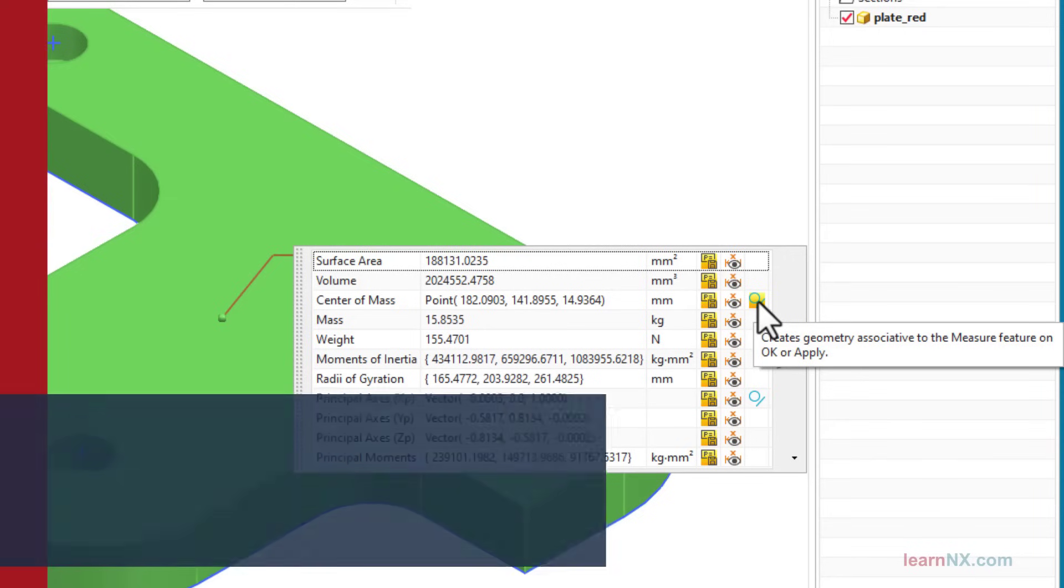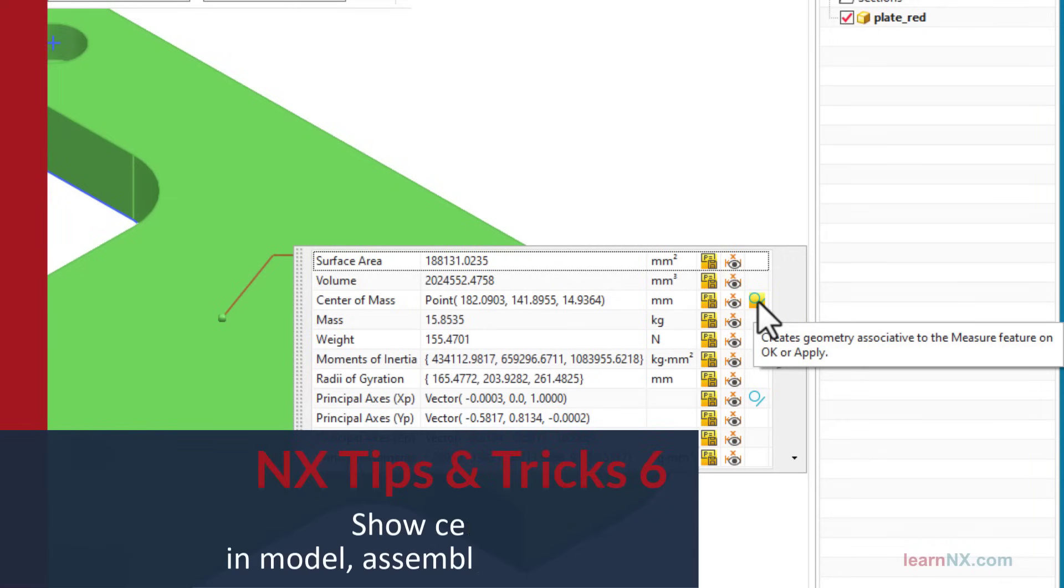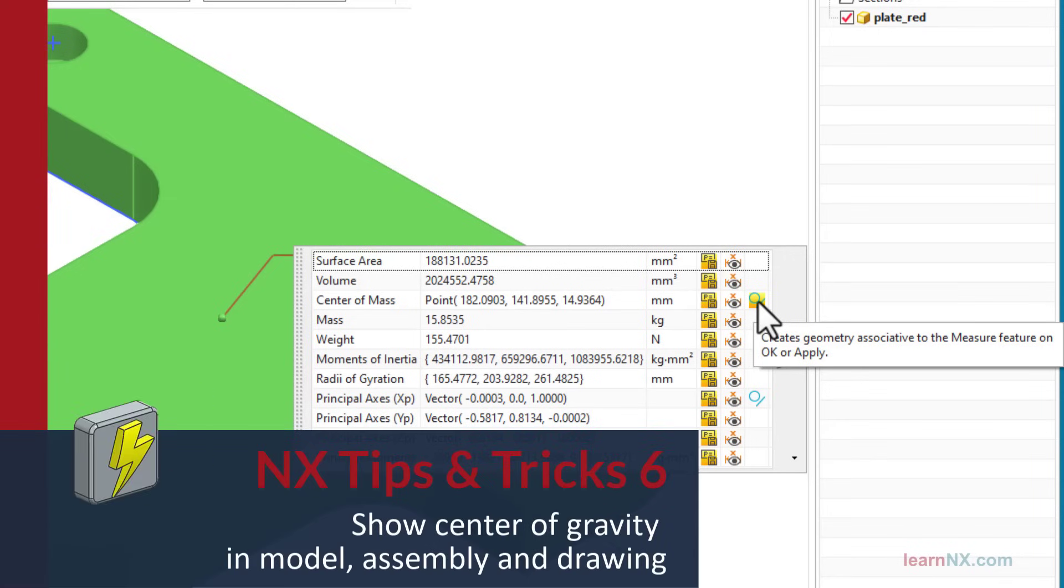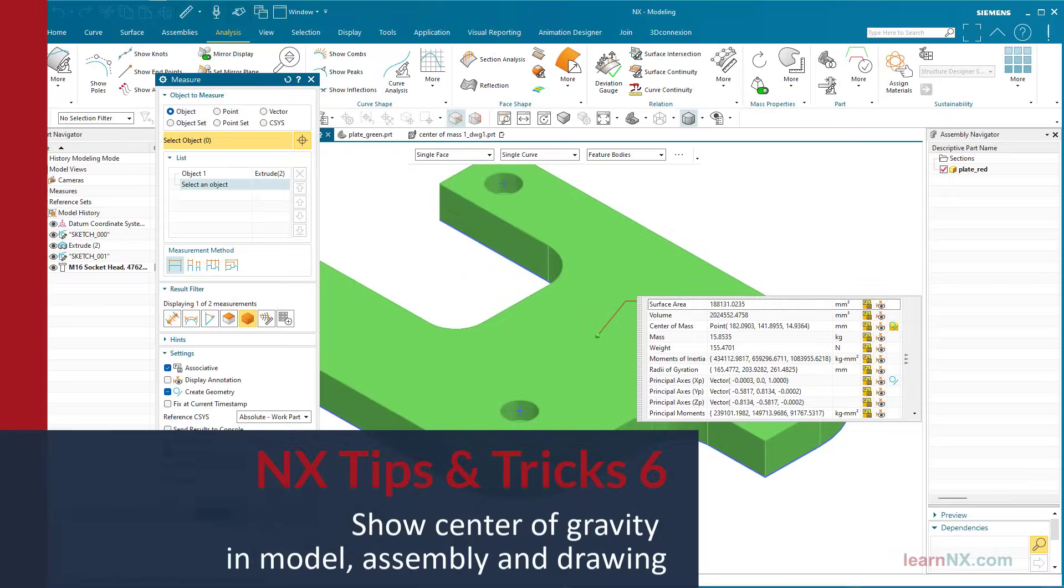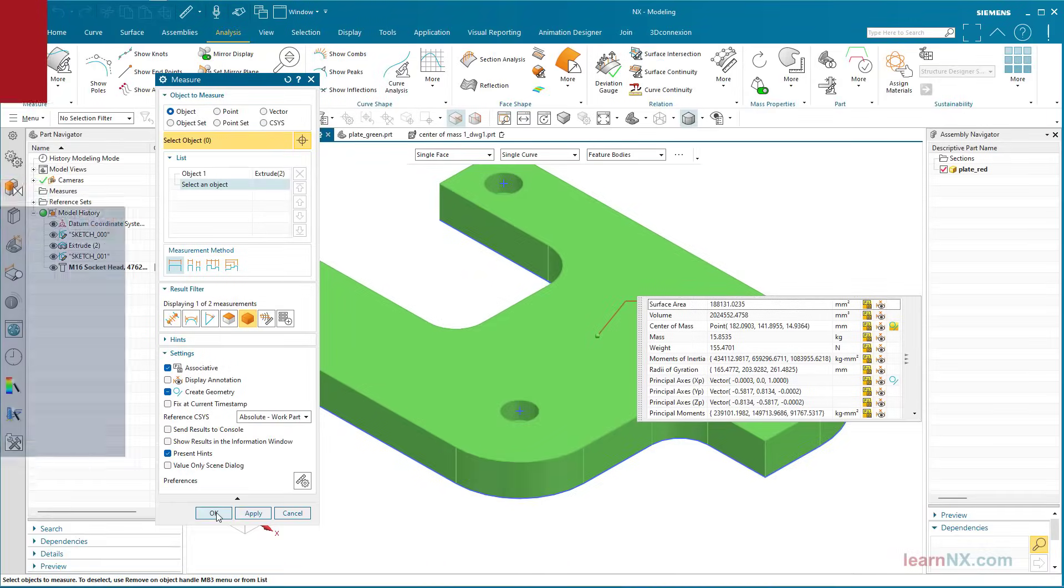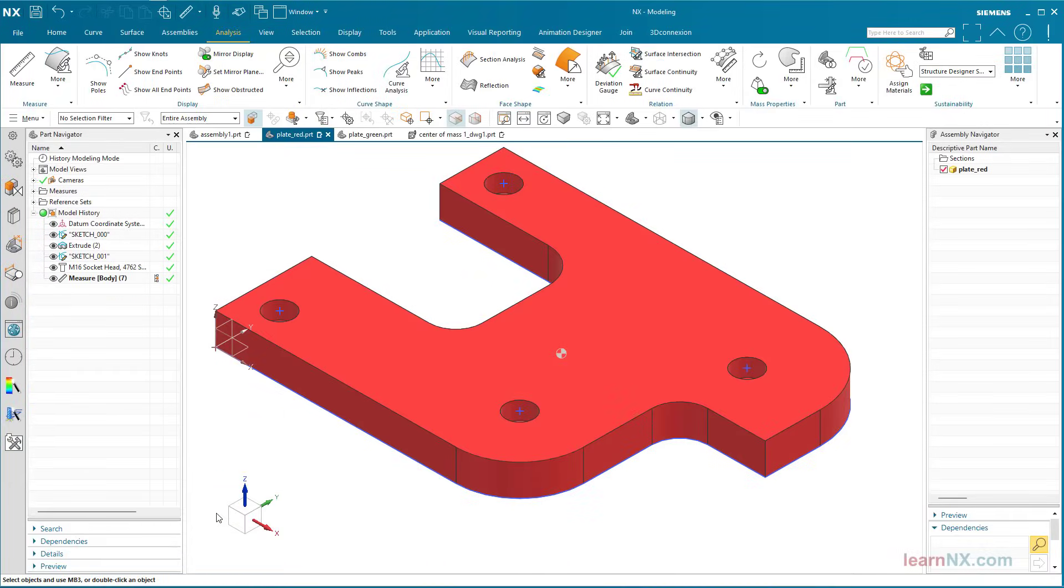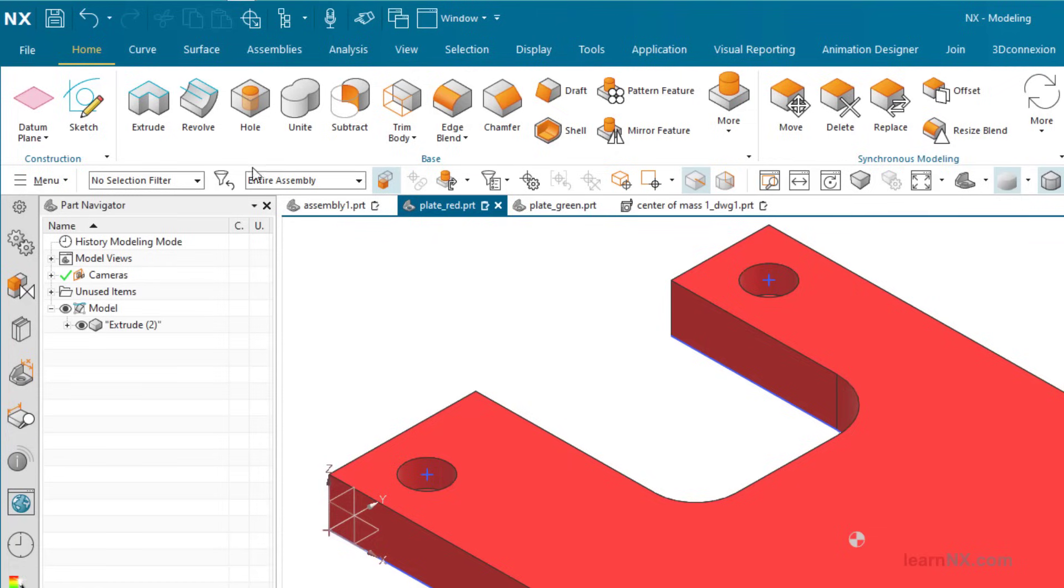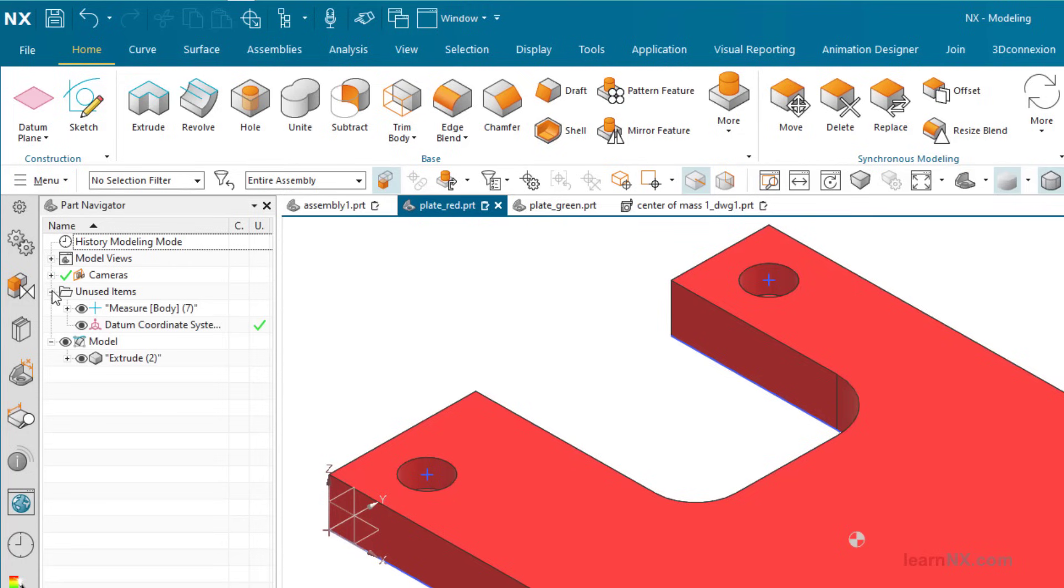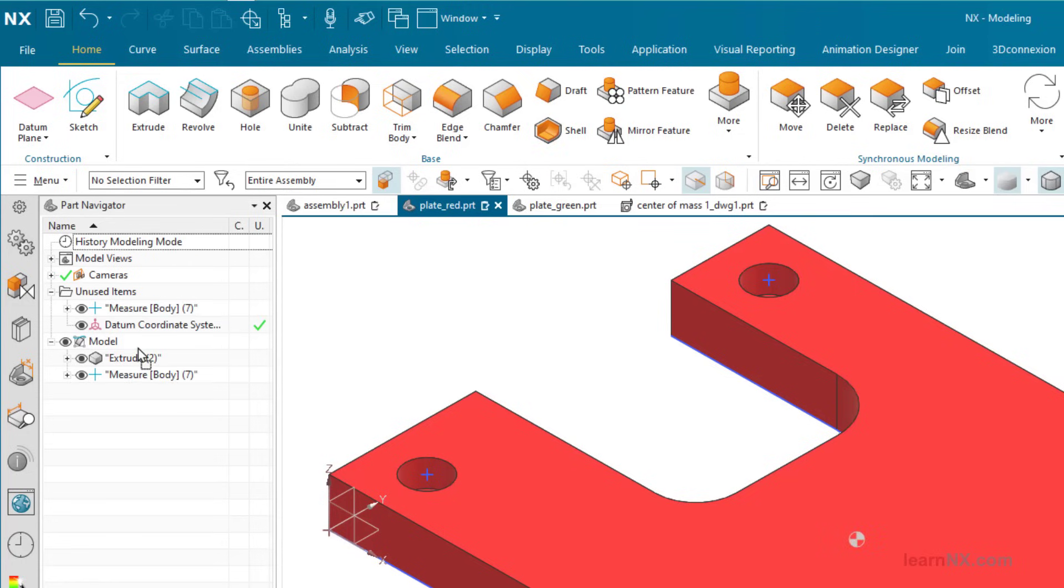Show center of gravity in model, assembly, and drawing. The center of gravity for a model or assembly can be created associatively using the measure command. To show the center of gravity in a drawing, it must be in the reference set model, and with the help of layers it is shown in selected views. And with that, welcome to Tips and Tricks on Learn NX.